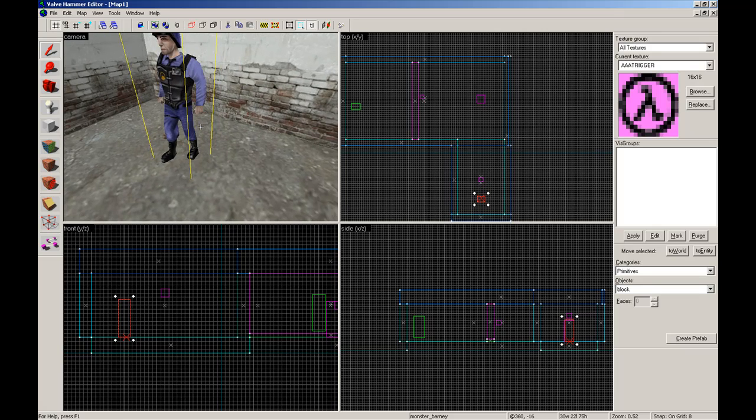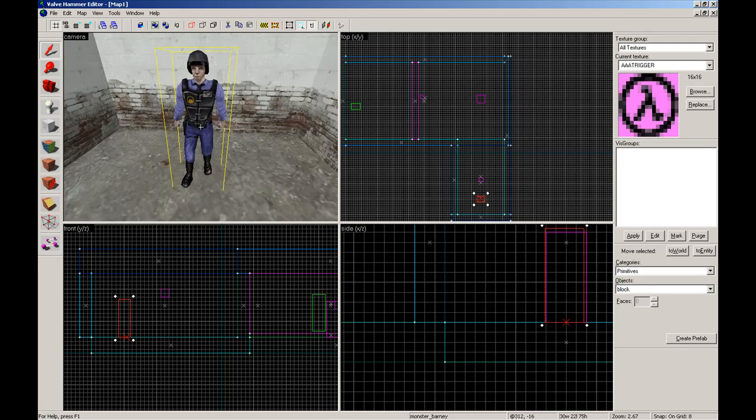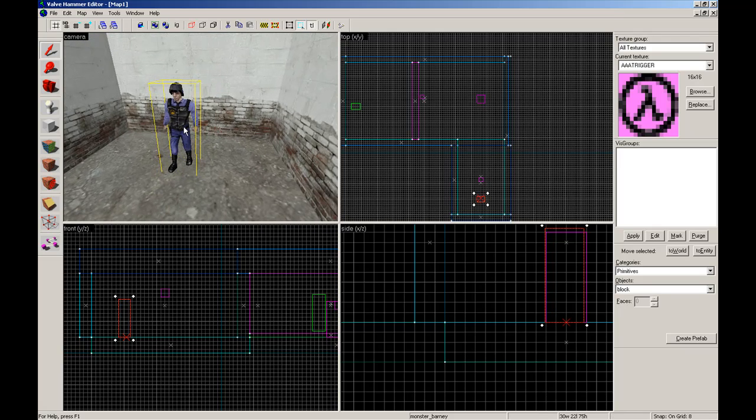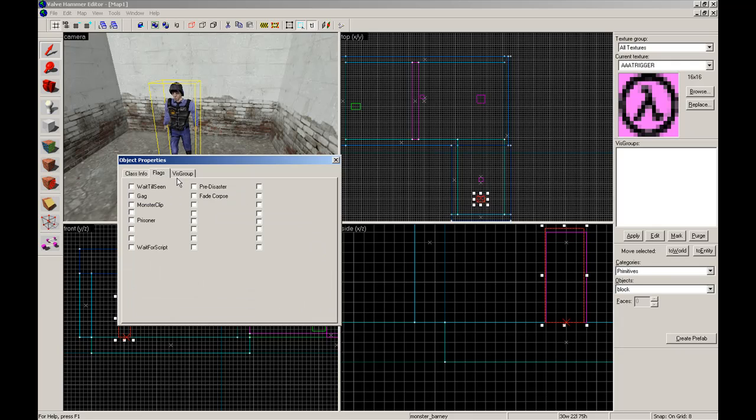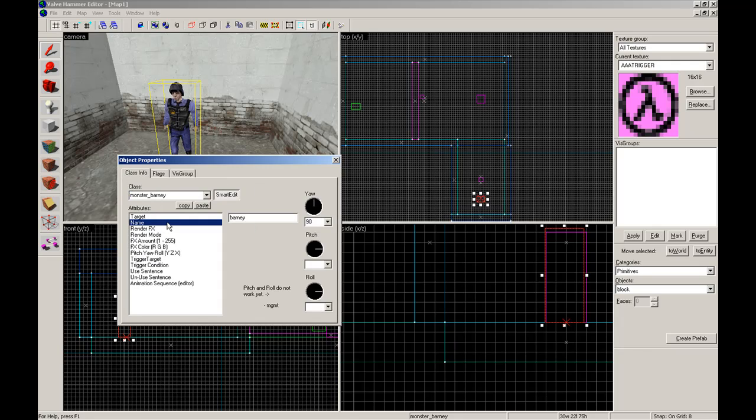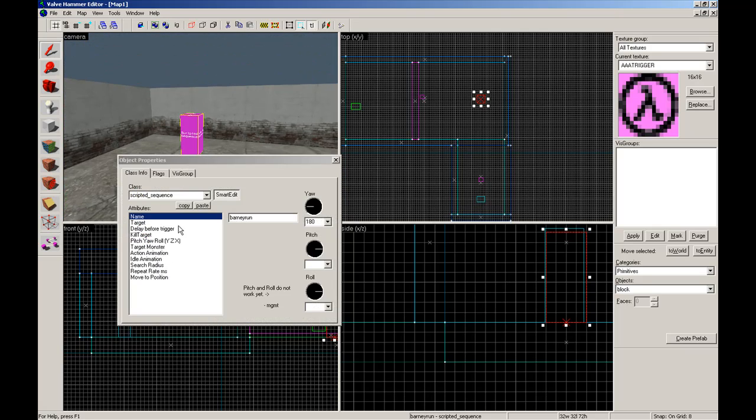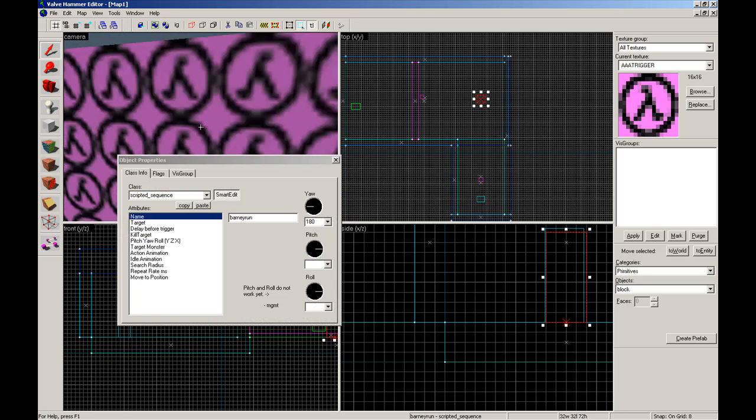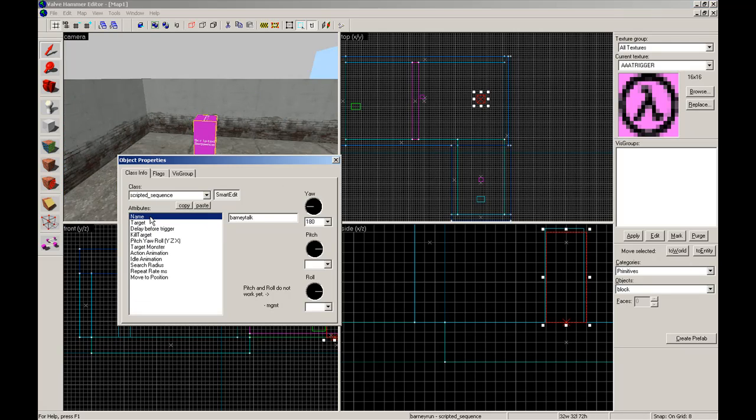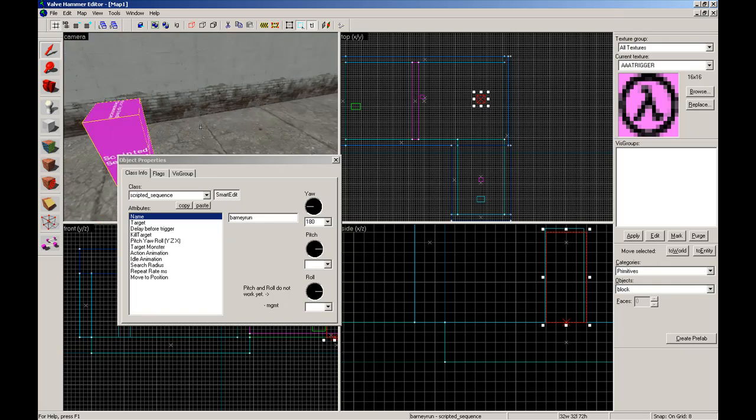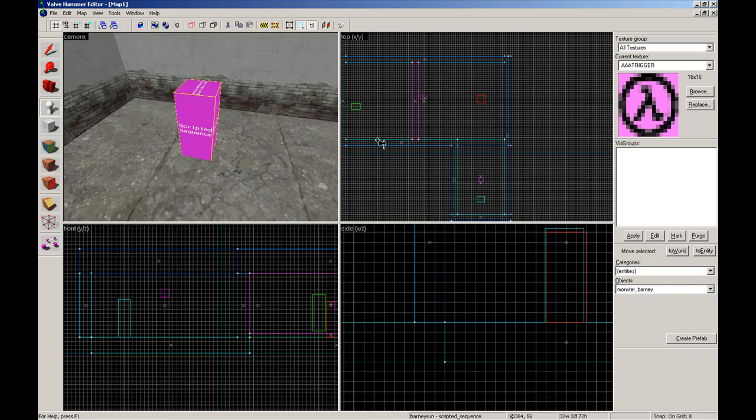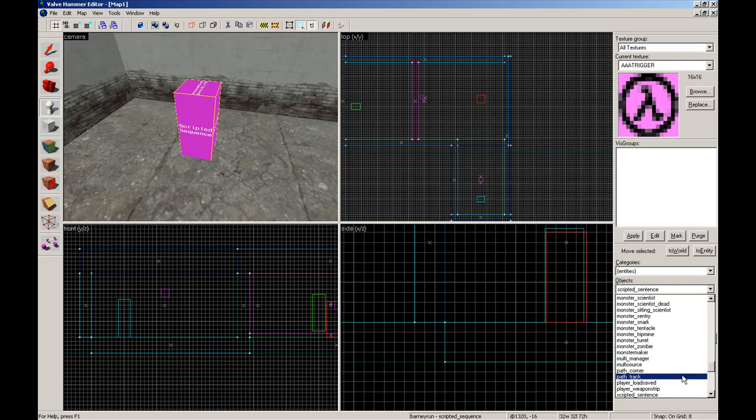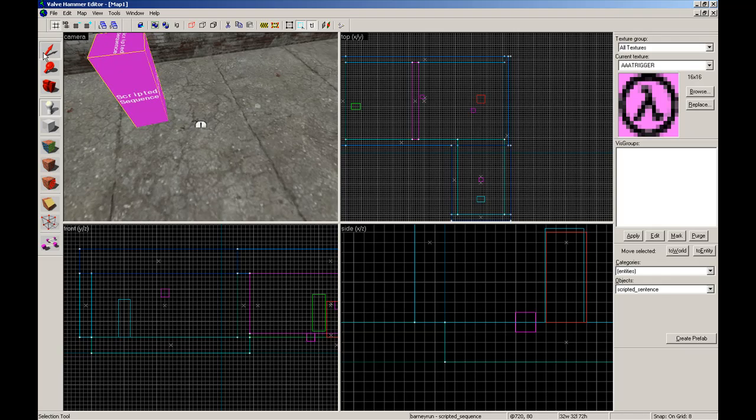And a scripted sentence can be anywhere in the map. It's just nice to keep it where he is. Let's gag him for now. Wait for script? No, no, no. We don't have to. Free disaster? No, no, no. Her name, Barney. That's it. Now the scripted sequence name is run. That will target Barney run. Barney run will be activated. Barney will run over to that spot. And Barney talk, which will be our scripted sentence, will have to have Barney say something.